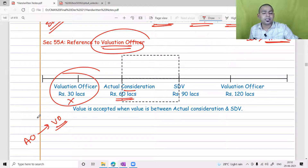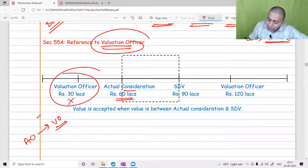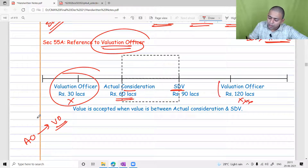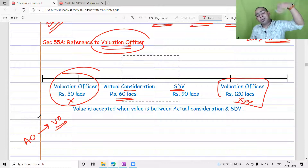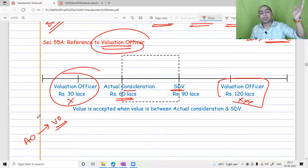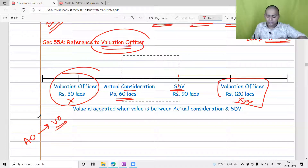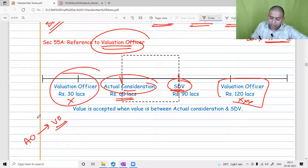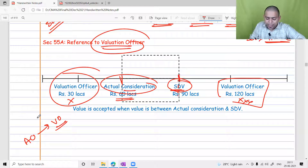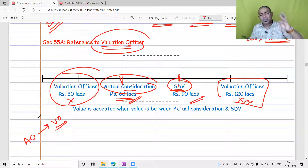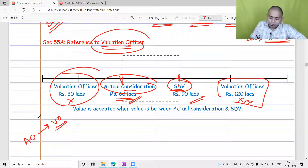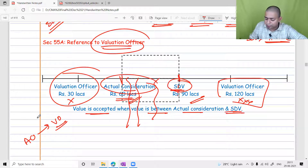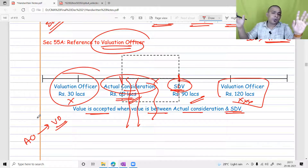If the Valuation Officer gives a value higher than the stamp duty value given by the state government, that will also be ignored because the law does not say to take a value higher than the stamp duty value. The Valuation Officer must give a value within the range of actual consideration and stamp duty value. In the example, if actual consideration is 60 lakh and stamp duty value is 90 lakh, any value between 60 and 90 — such as 70, 75, 78, 80, or 82 lakh — will be accepted.